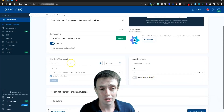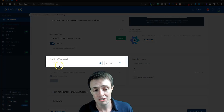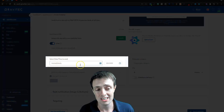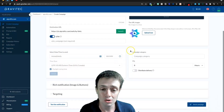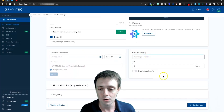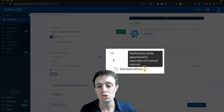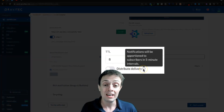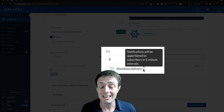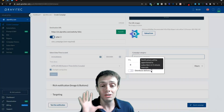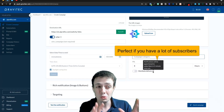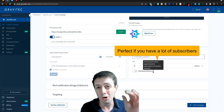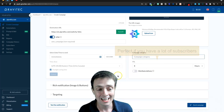Down here we're going to be able to schedule our push notifications or send them immediately. We can decide on the time zone, the campaign category, and even the distribution of delivery — for example, sending a specific number every five-minute interval. I don't know exactly how all of these bells and whistles work.